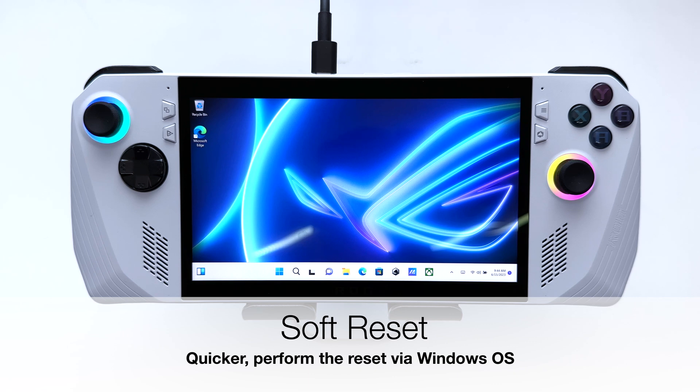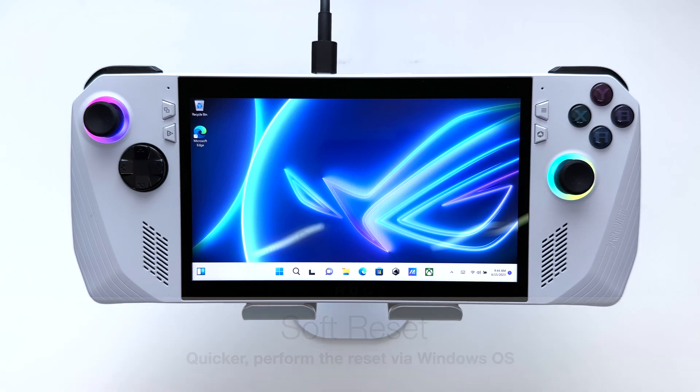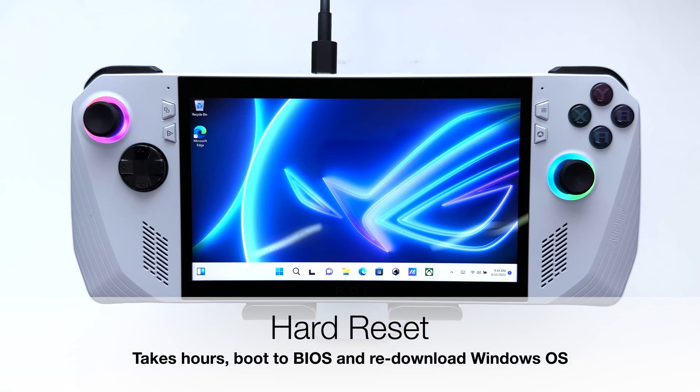There are two ways of doing this. The first one is a soft reset and the second one is a hard cloud reset.